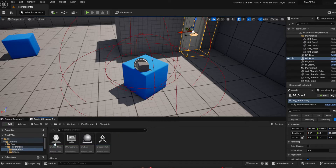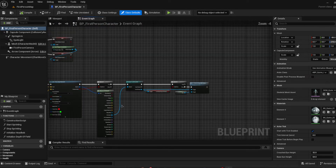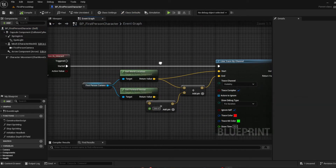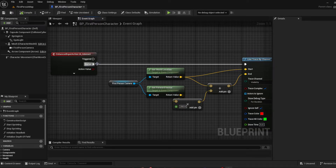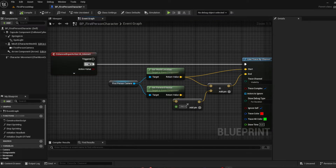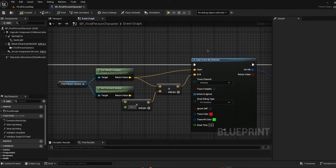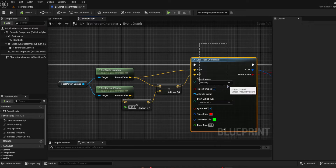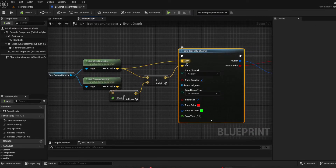Let's go into our first person blueprint character. This is what we have so far for our item interaction. If you didn't watch the last tutorial, I'll go over it now. What you need to do is go off of your 'Started' and create an input action — you want it to be called 'IA_Interact' or whatever you want. Upon started, you want to create a line trace by channel. This basically casts a horizontal line in front of the camera to figure out what you're actually interacting with when you press the button.